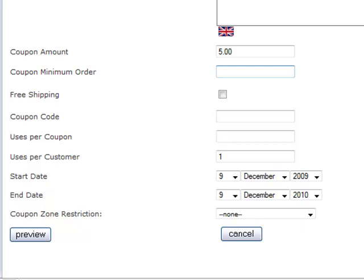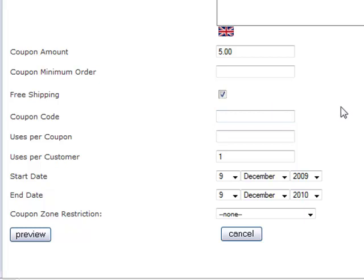The other thing you can offer either in conjunction with a discount amount or on its own is free shipping. If you want to offer free shipping, just tick the box. But do know that free shipping means free shipping. So if you have a customer who orders $300 worth of products, that's a whole lot of shipping costs to you that you have to cover. So just watch, be careful with that.